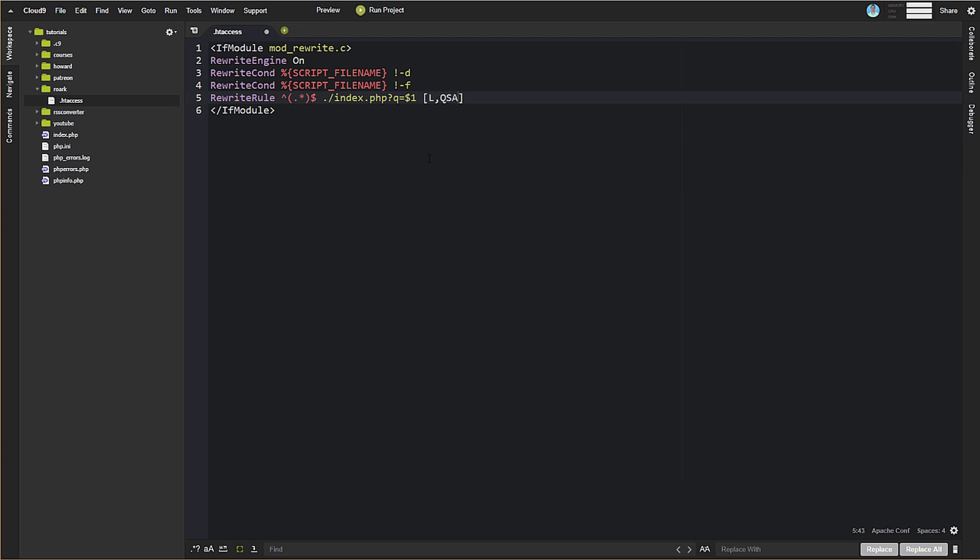Okay. So if any file or directory that is requested doesn't exist on the server, we're going to send it to index.php. And we are going to put the requested path into a query parameter named Q. So that's what we need for our HT access file.